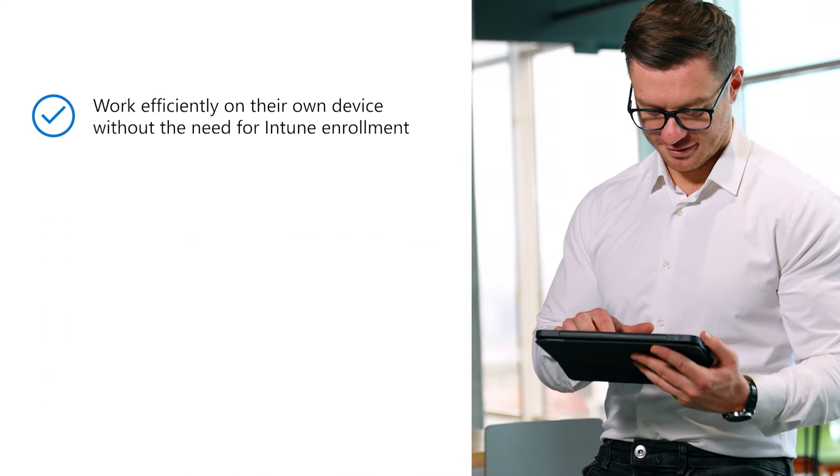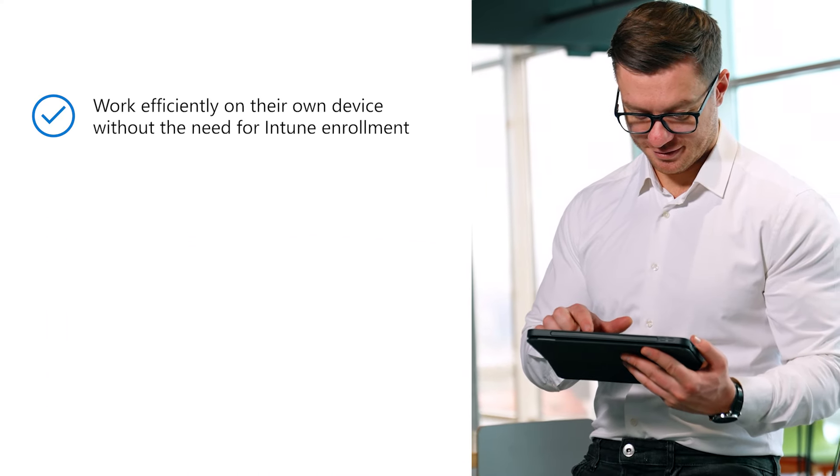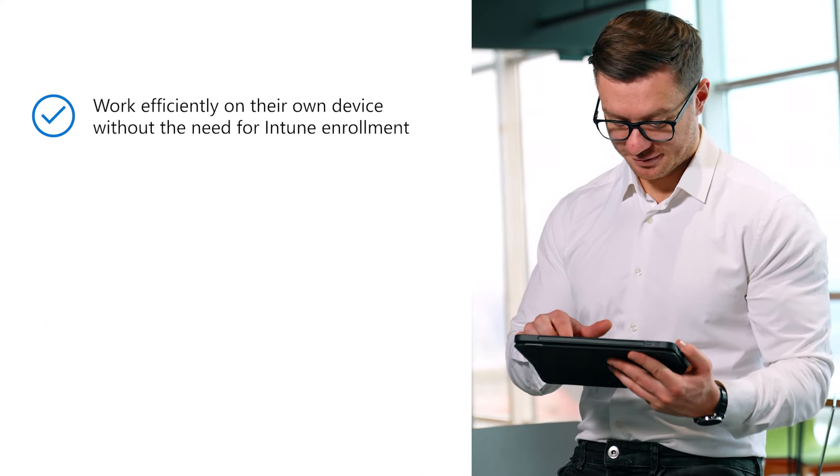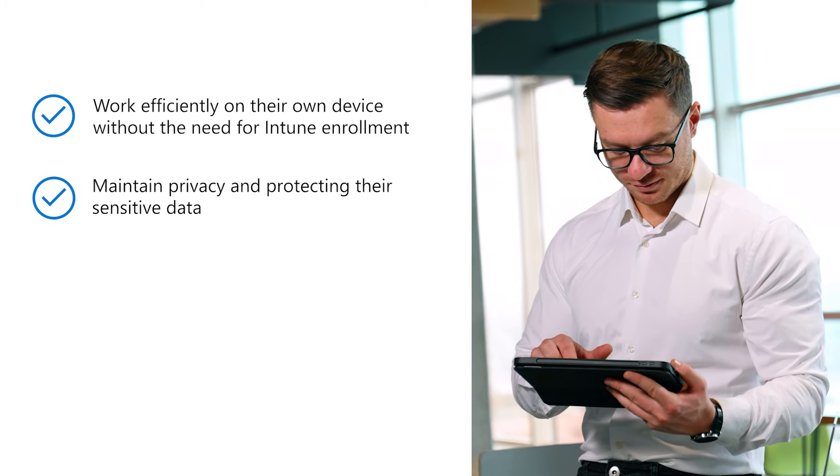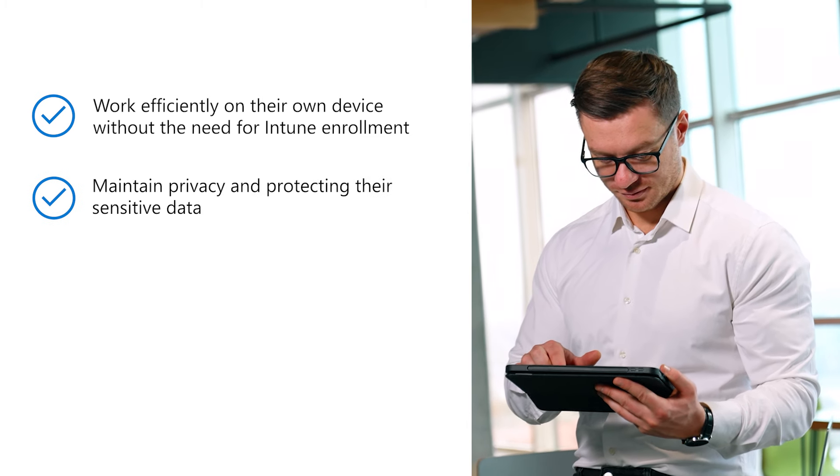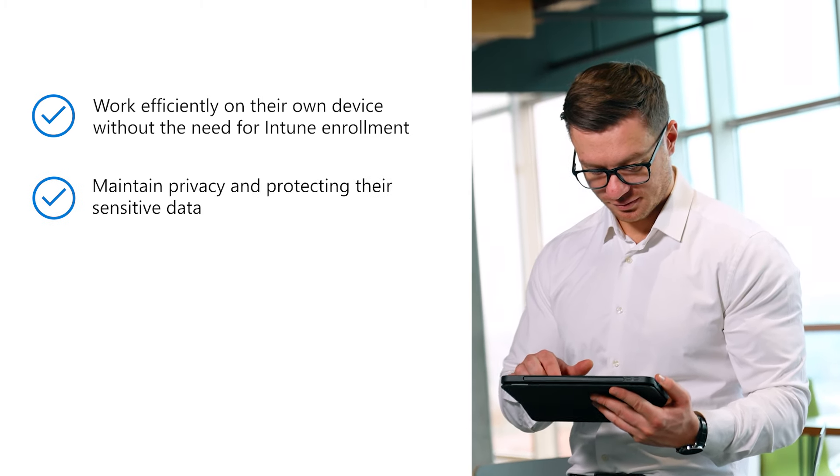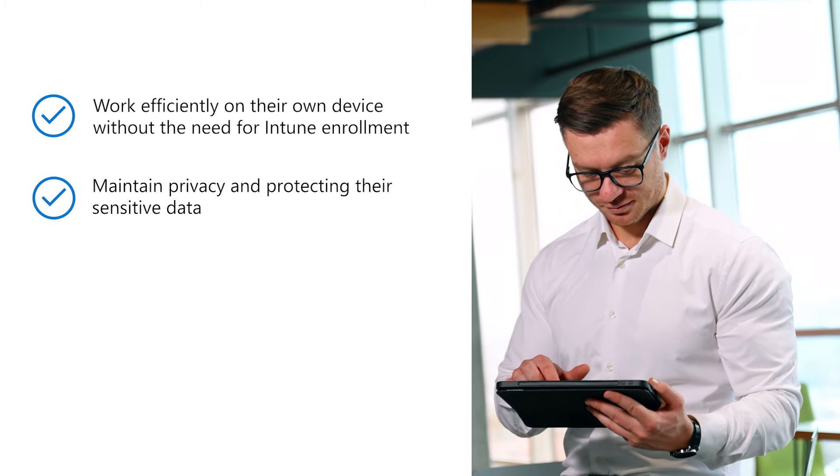Employees can work efficiently on their own device without the need for Intune enrollment, all while maintaining privacy and protecting their sensitive data.